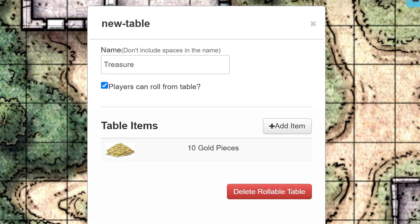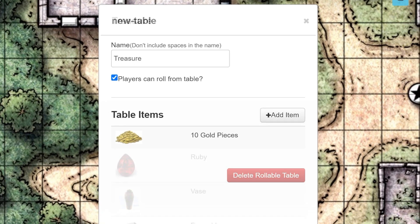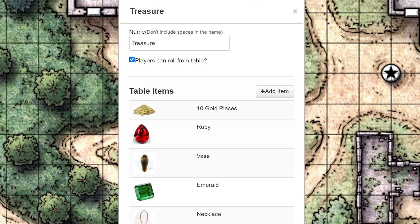Now your item is added to the table. I'm going to make a few more items here just to make our table look a little bit more full. Our rollable random treasure table is good to go — let's use it.